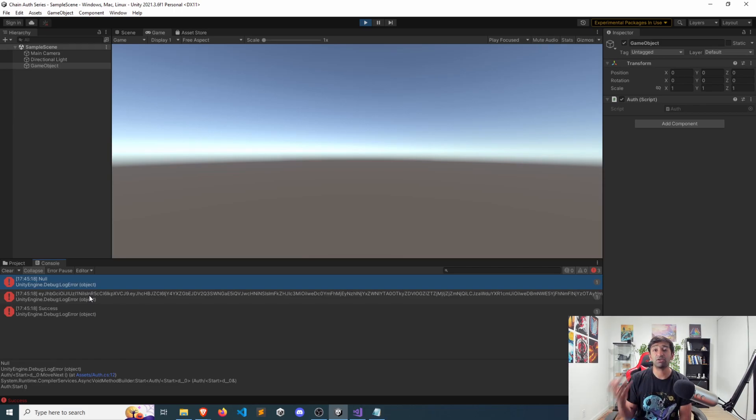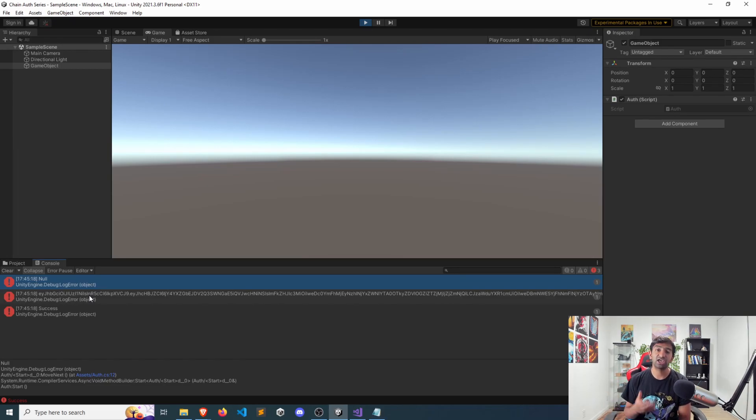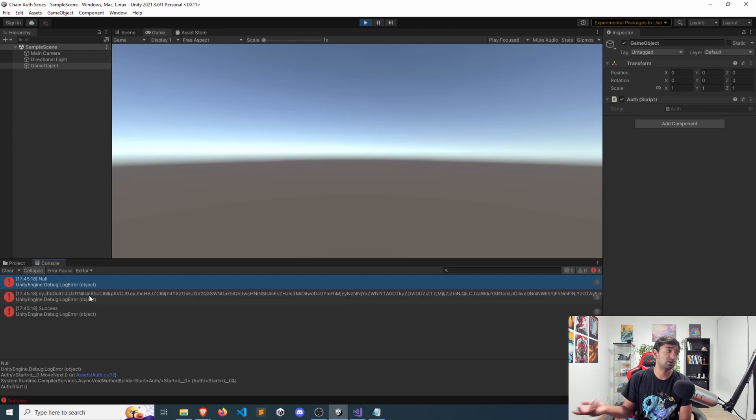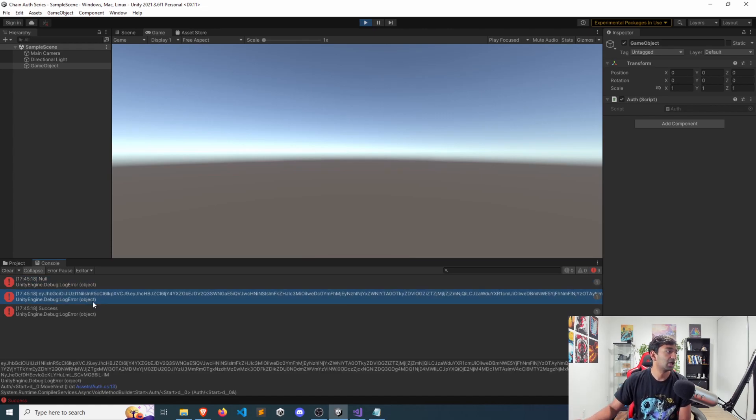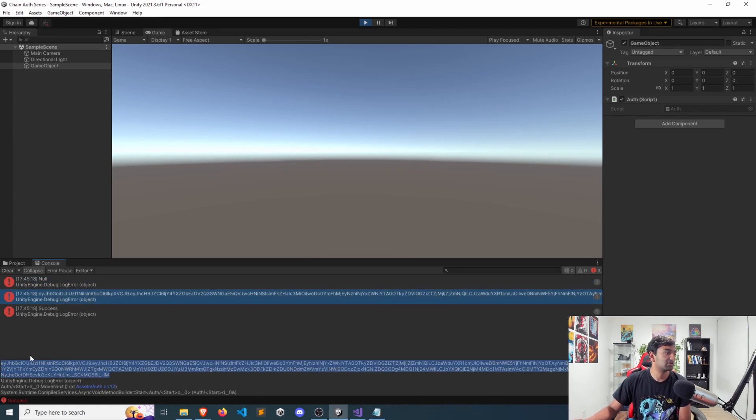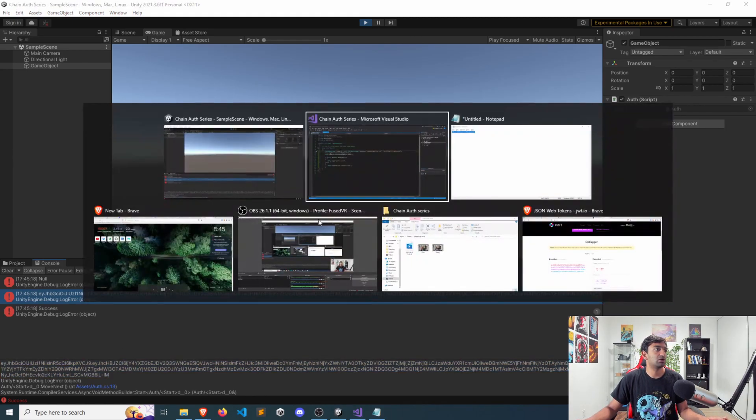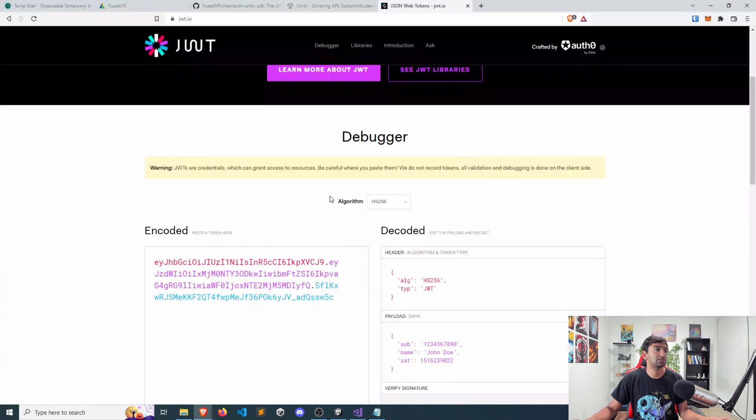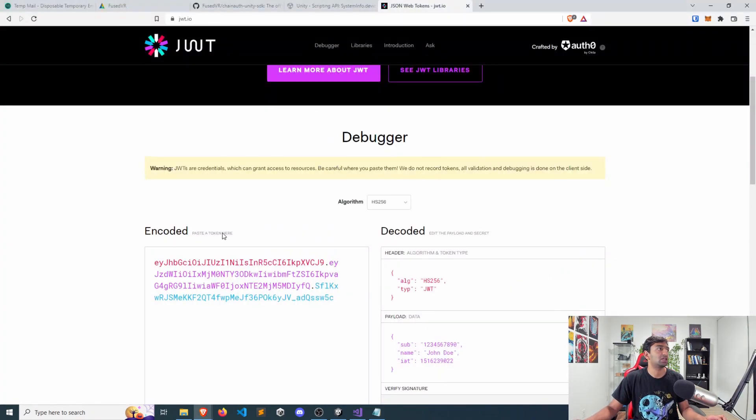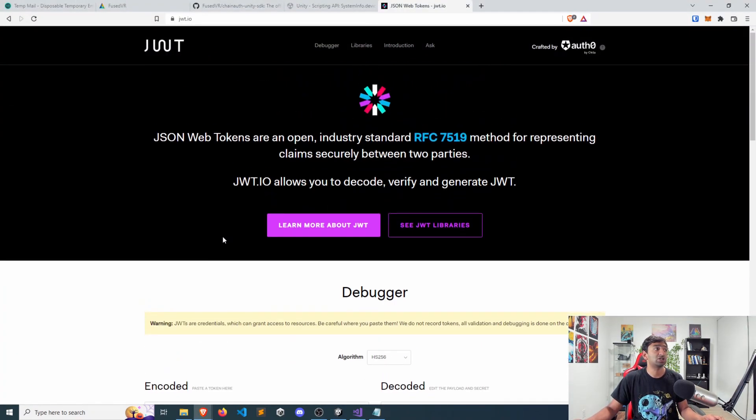If you ever need to de-cache it and then re-register, you can always just recall the register function or log out. And here's our token here. You can see it's pretty massive, but I'm going to go ahead and copy this and we will go ahead and paste that into a JWT token decoder.